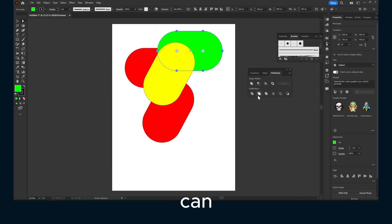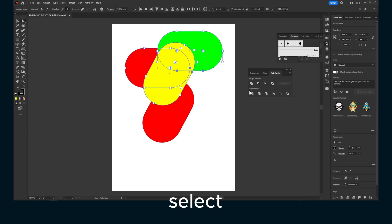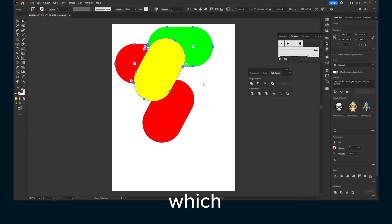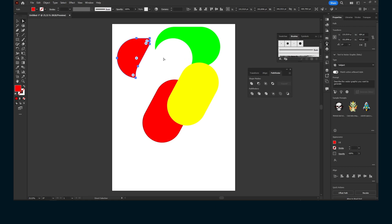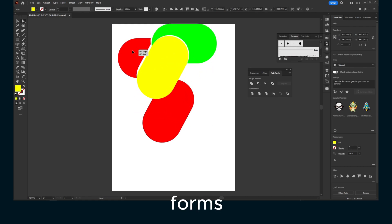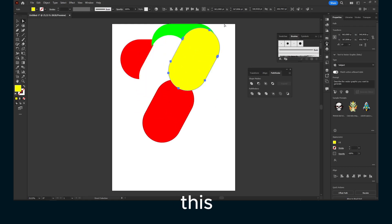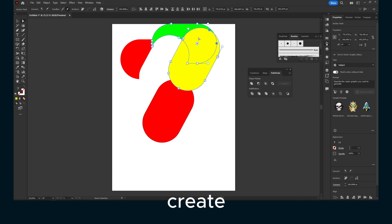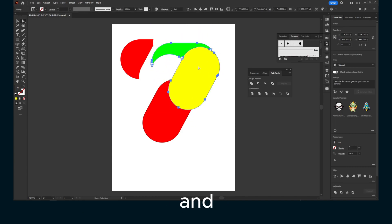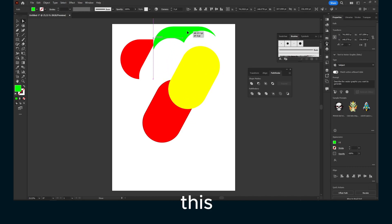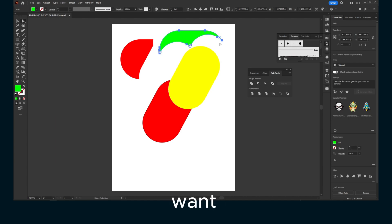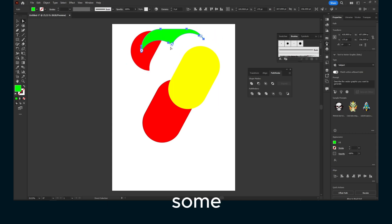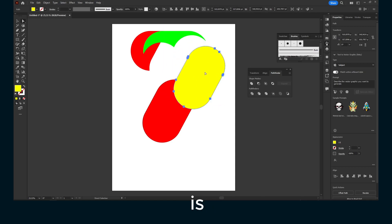Another thing that you can do is actually use the trim. If I select part and click on here, this will trim and you have these forms. Now if you want to cut, let's say this, to create another shape, you click on trim and now you have this form, this shape that maybe you want. You can also experiment and just try, maybe you want to build some sort of character or a logo. This is very helpful.